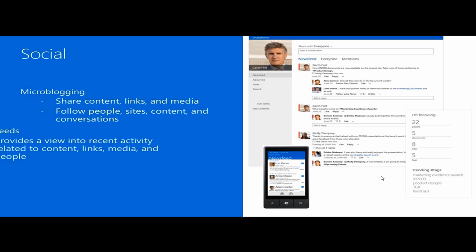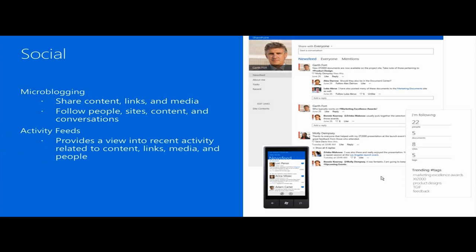There are multiple feeds as part of the social experience: your personal newsfeed, an everyone feed or company feed that is used to share information with everyone at the company, and the individual site feeds. It's possible to post straight to another site, such as the site feed or company feed, straight from your microblog.